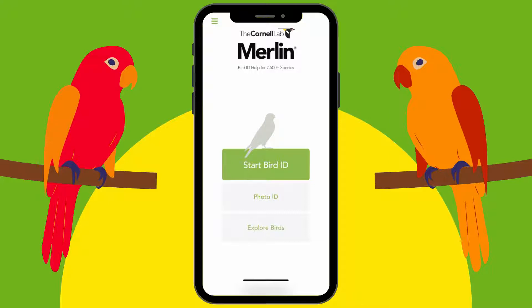The first time you open and set up the app, you're going to have to make an account. You also have to enable the location, because that's how it knows where you are, and that's really how the app works. Once you're logged in and set up, there are three options.